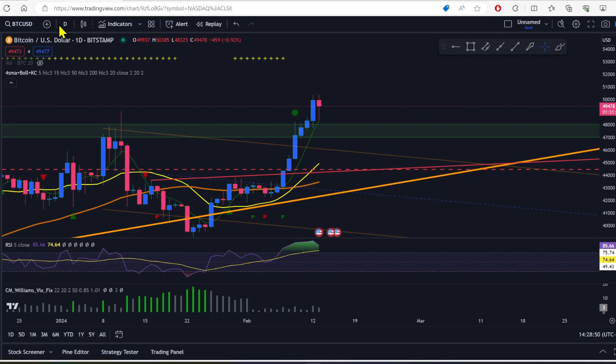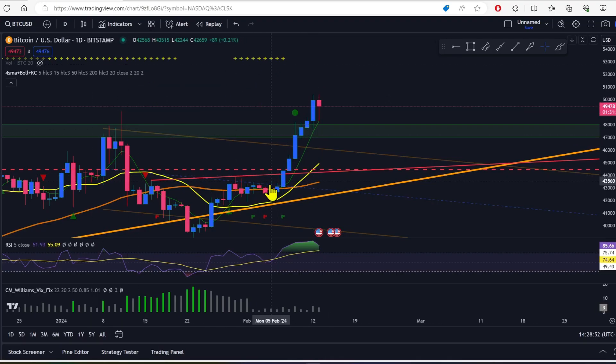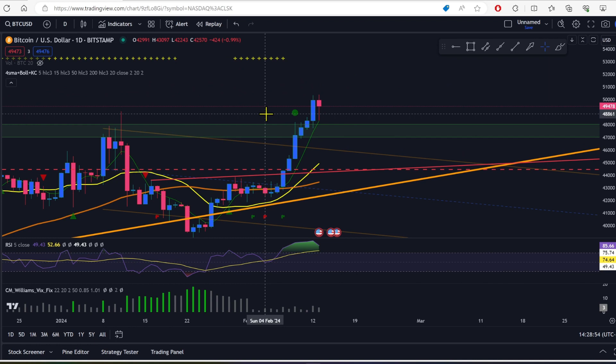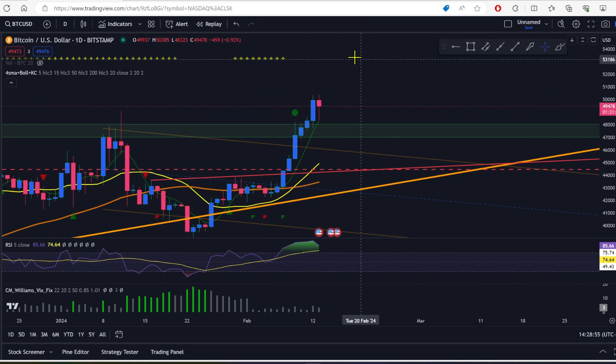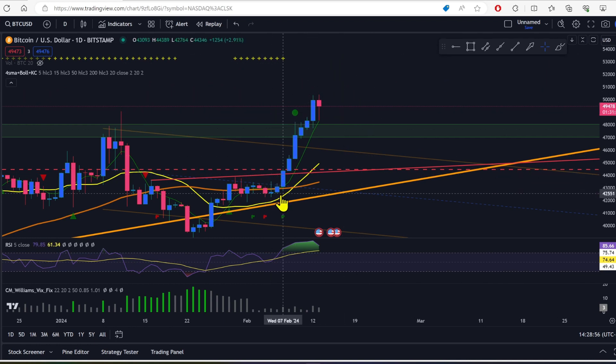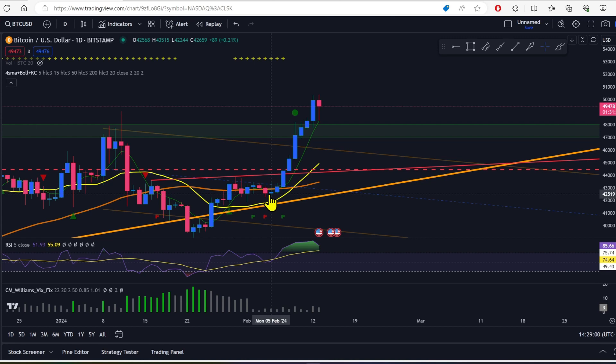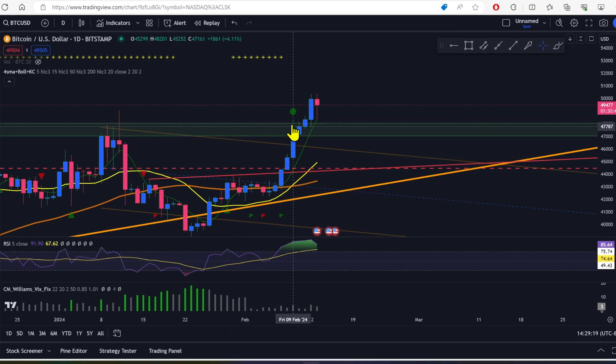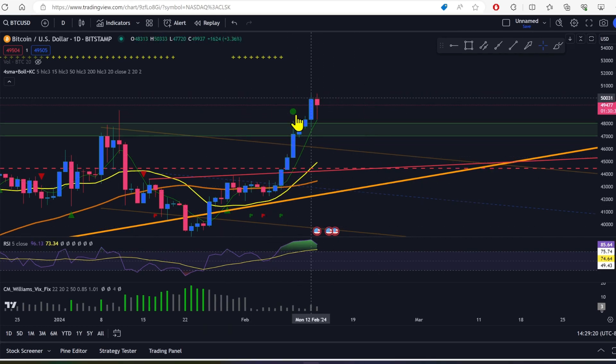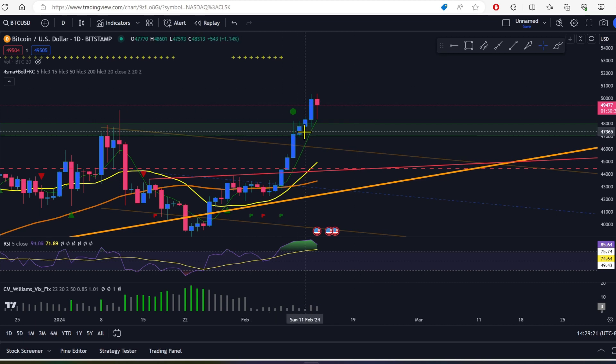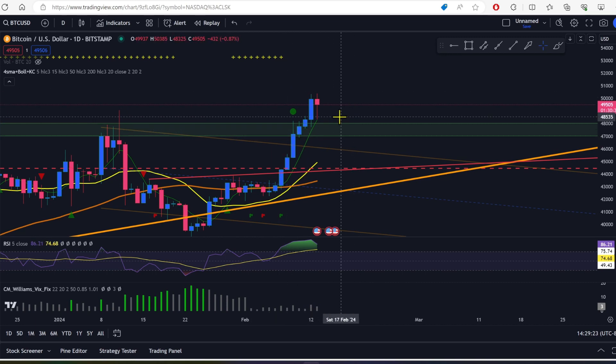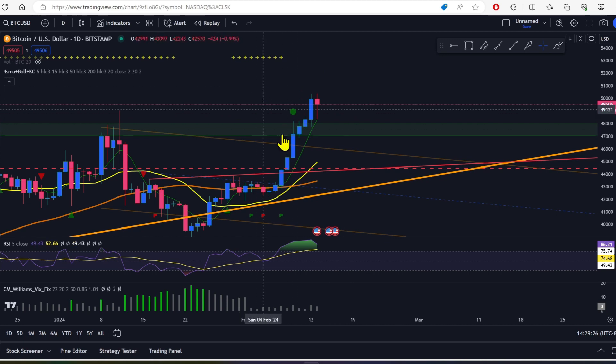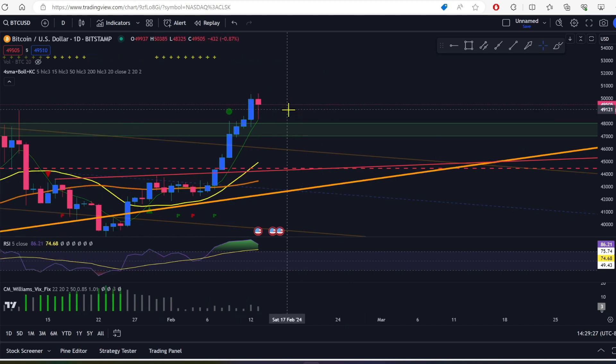So let's start with Bitcoin. Here you can see on Bitcoin, we are printing our first red candle since February 5th. So we're on the 13th now, going on close to eight days of just green candles and we are printing currently our first red candle of the day here. I don't know if it actually will stay red or not, but that's what we're doing.